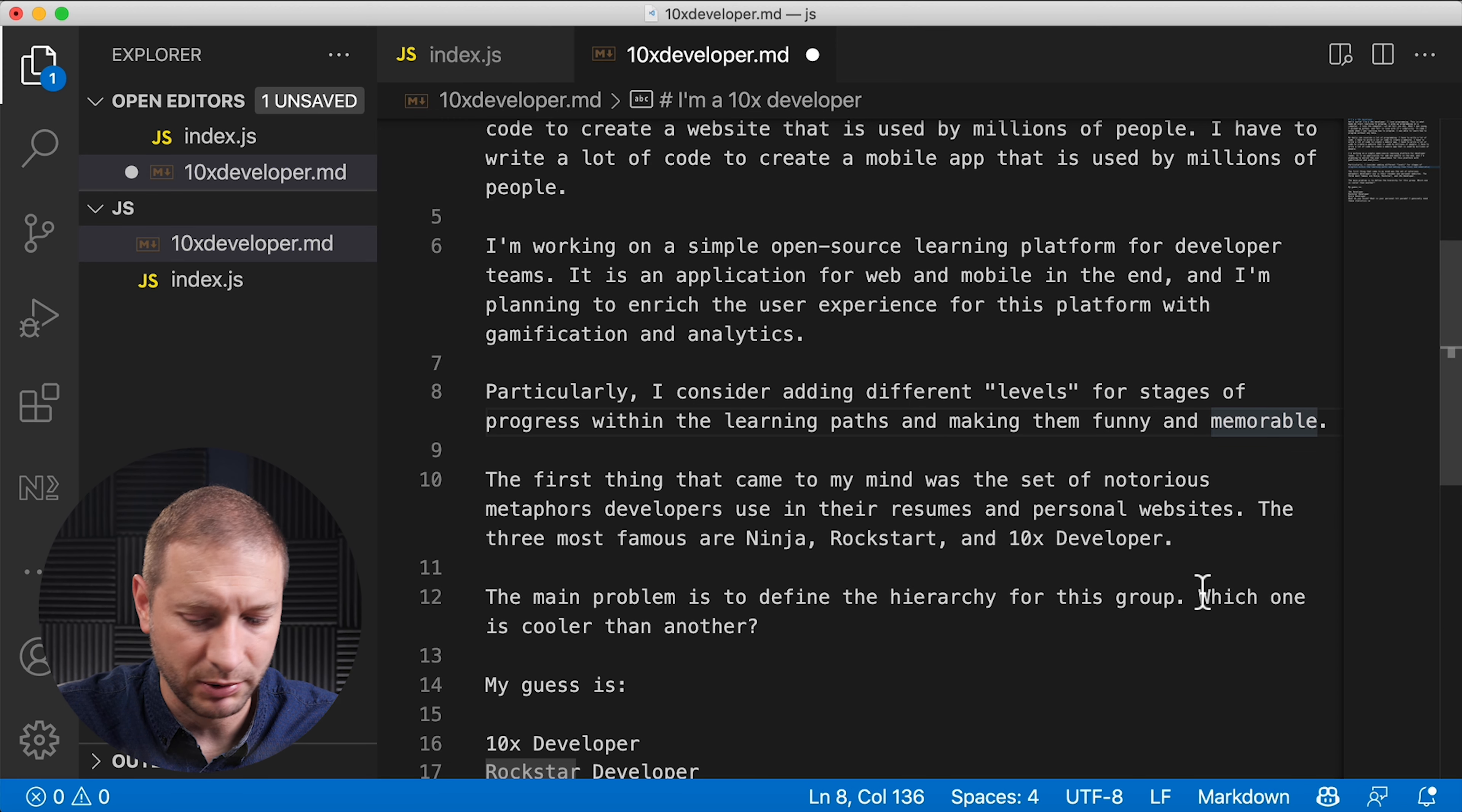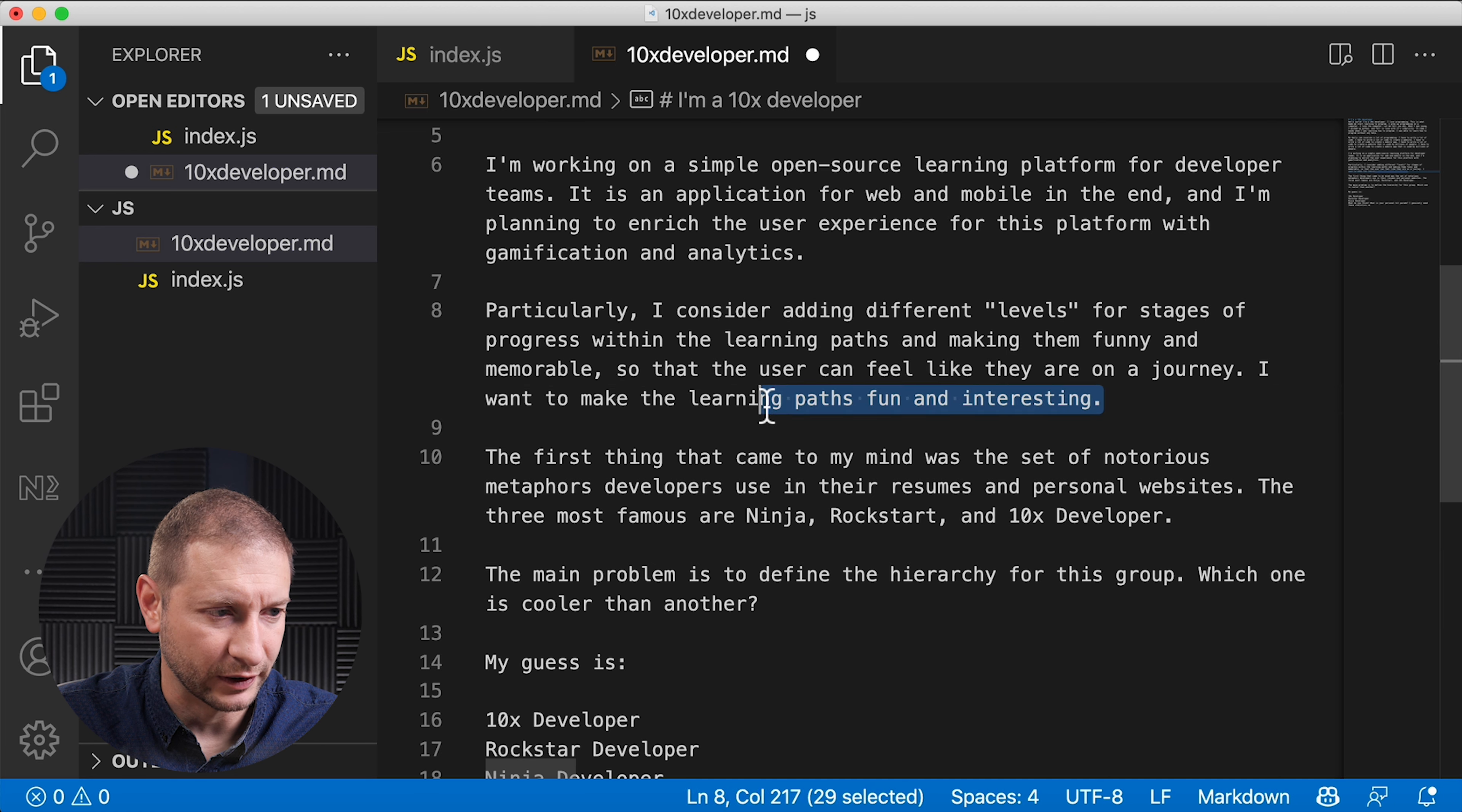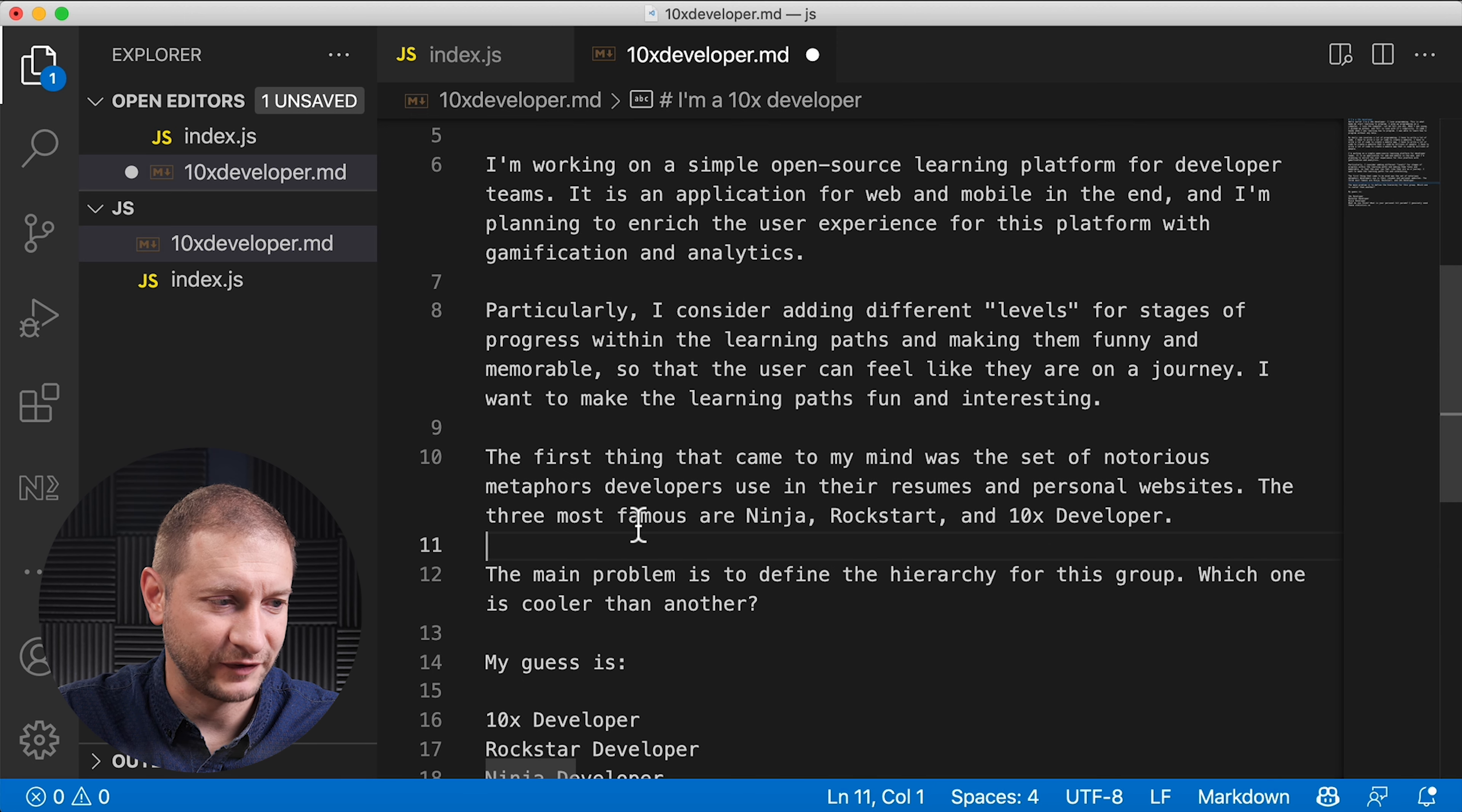The only thing that it added that was new is and analytics. Particularly, I consider adding different levels for stage of progress with learning paths and making them funny and memorable. So the user can feel like they're on a journey. I want to make the learning paths fun and interesting. That's actually kind of cool because that's not anywhere in the previous paragraph. So it filled that information in.